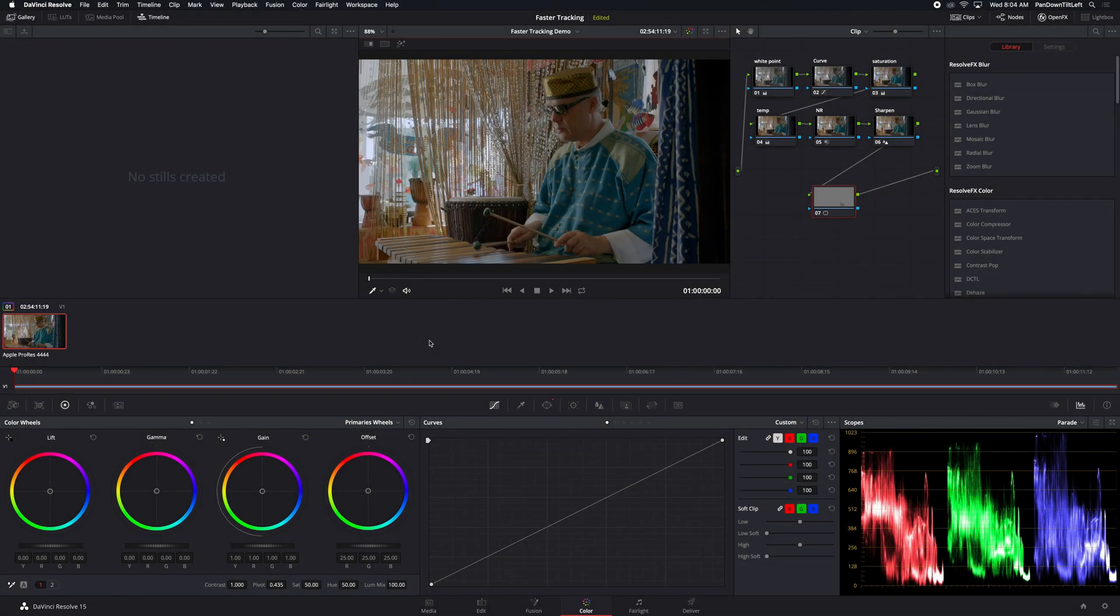This is a real quick tip to speed up tracking in Resolve's color page. I'm running version 15.2, but this should work on any version of Resolve.